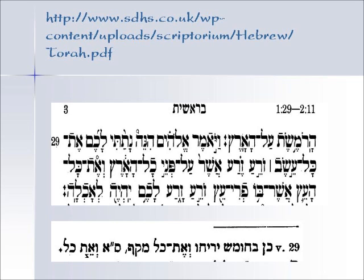What we begin to see — and what I want you to glean from this — is that the Torah, the Chumash we see, is not a monolithic document across time. There are small changes in it, and we're going to talk about some of those.